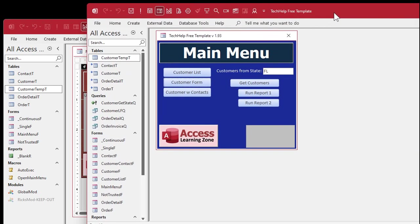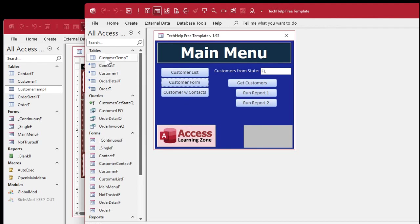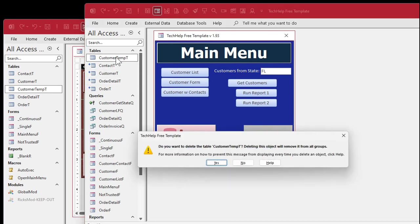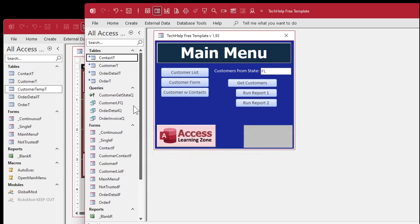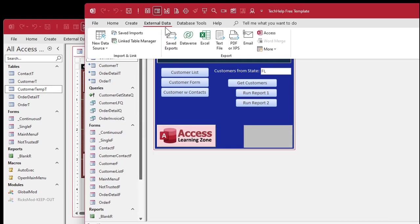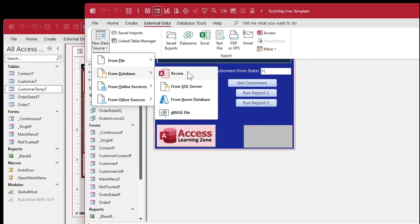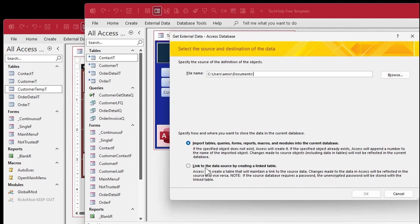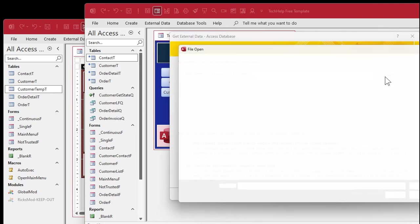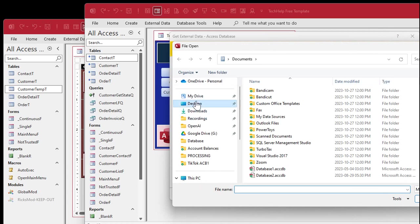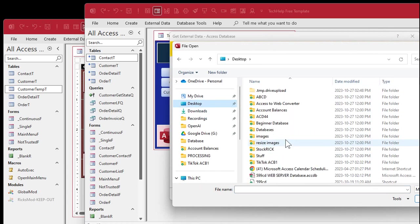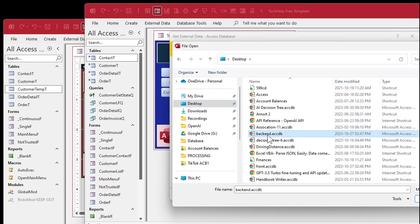Over here in the front end we're going to get rid of customer temp — delete it. Now we're actually going to link to the one on the server: external data, get from database, access, link to it, browse, find it on the desktop.